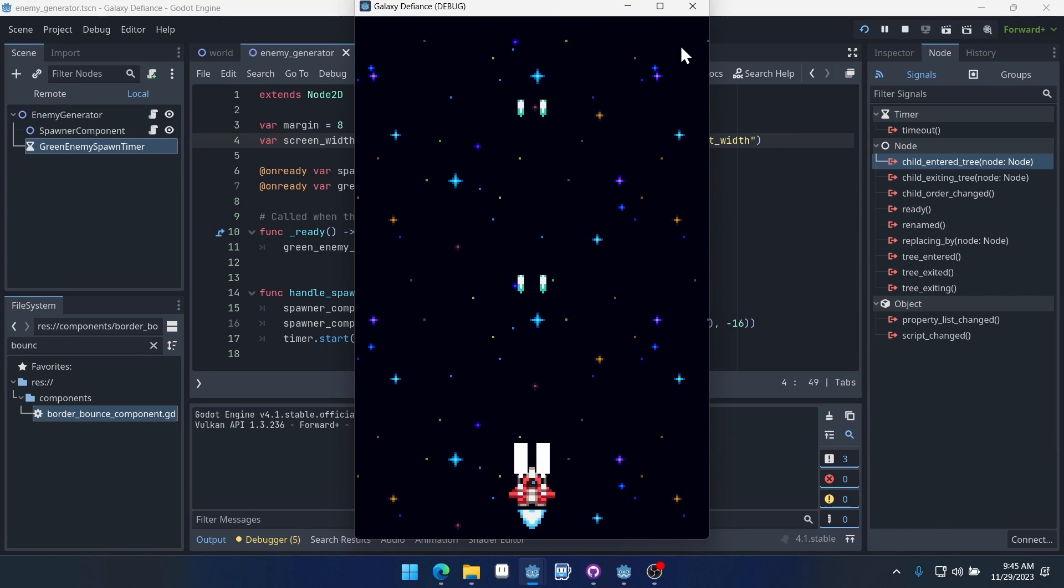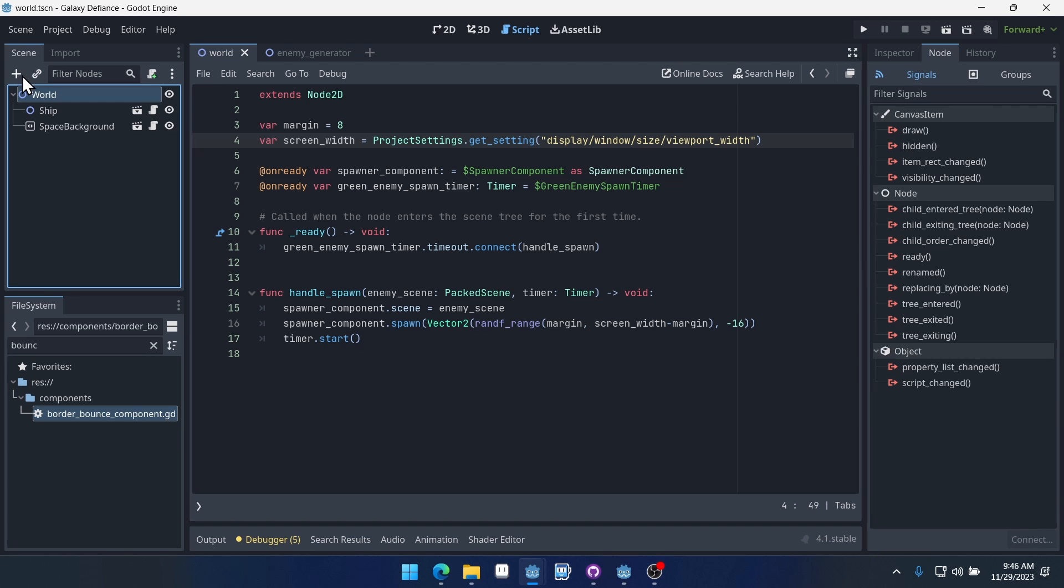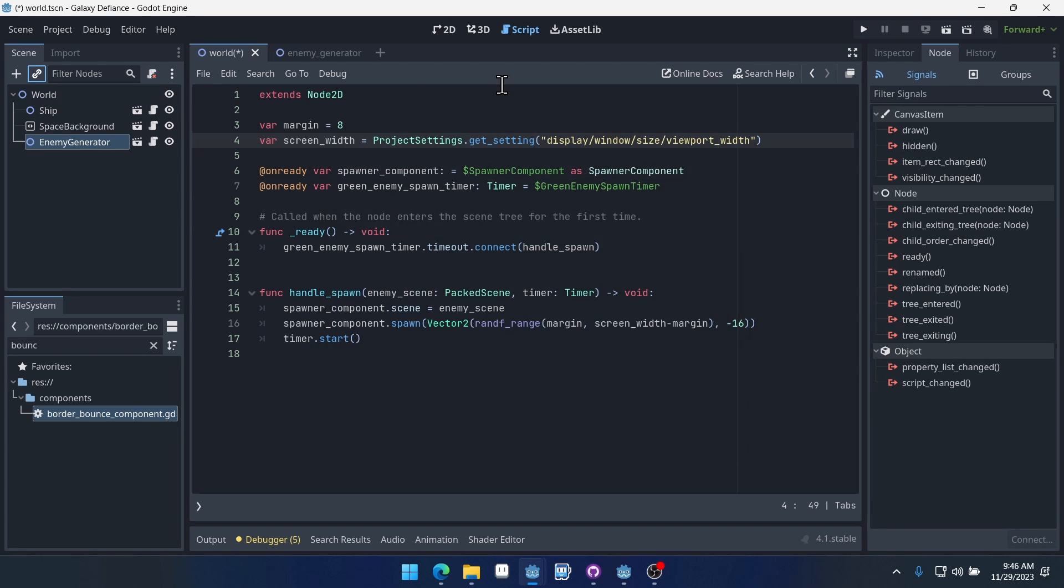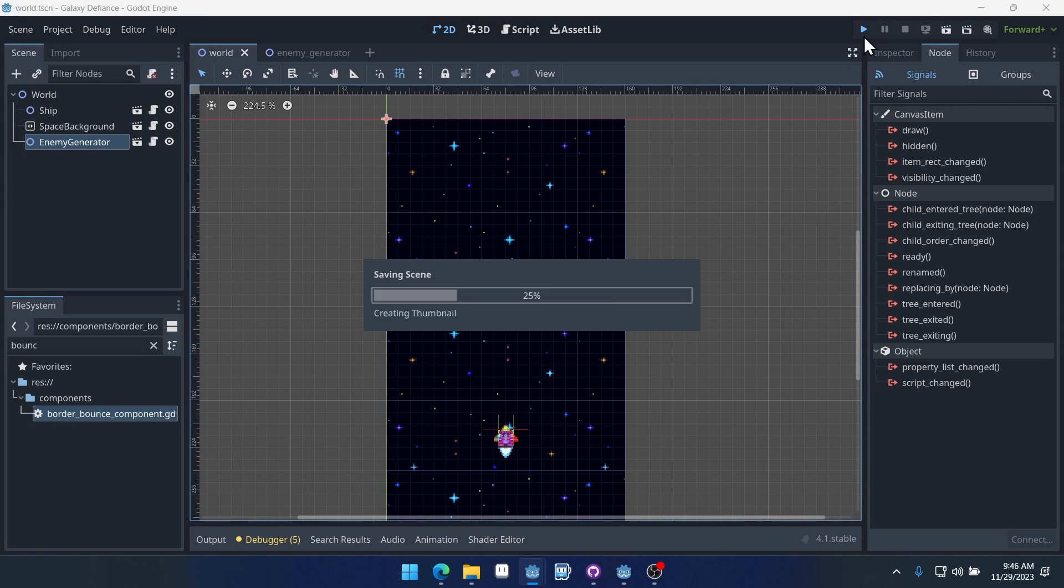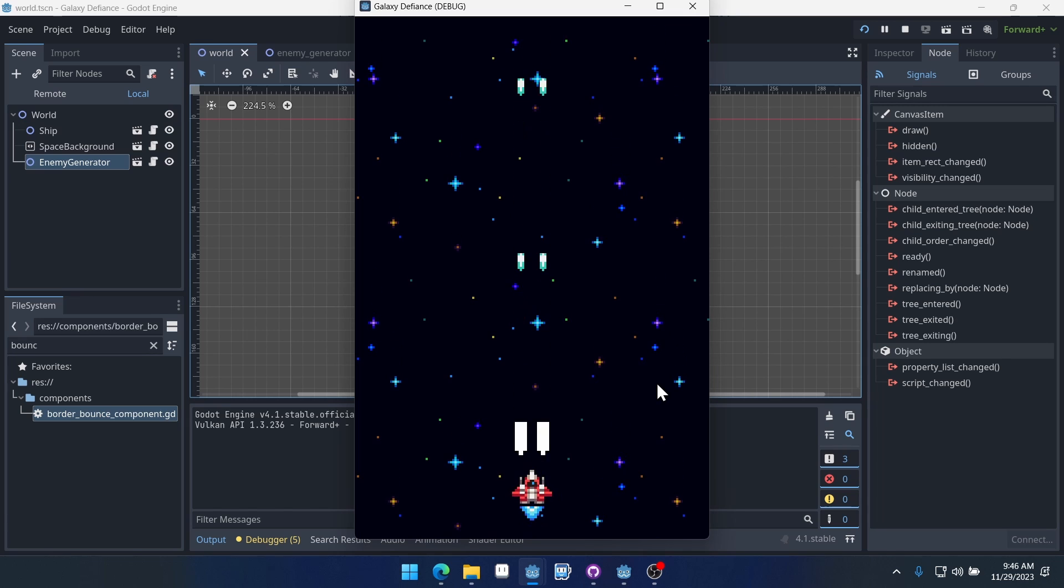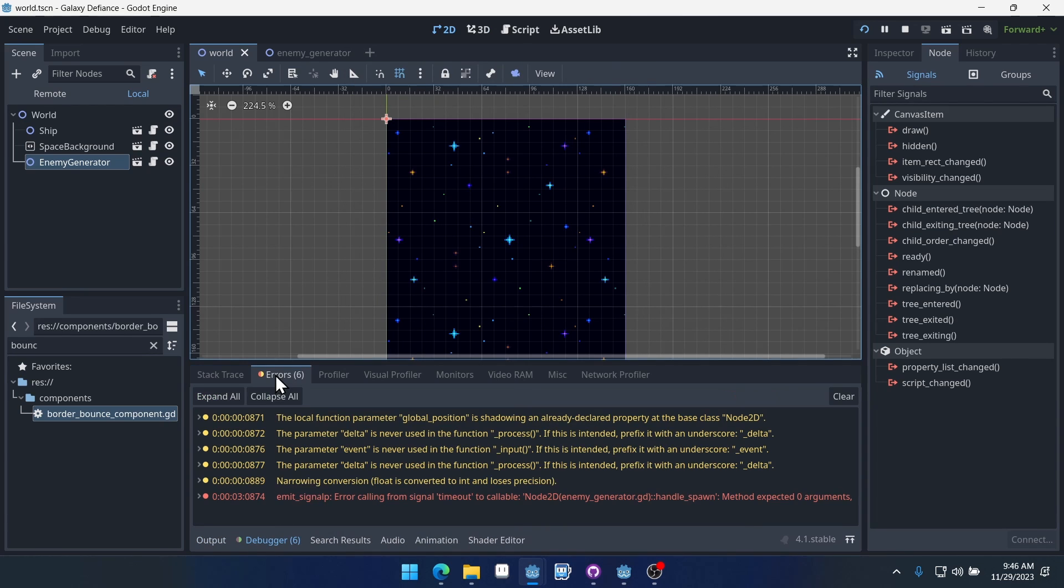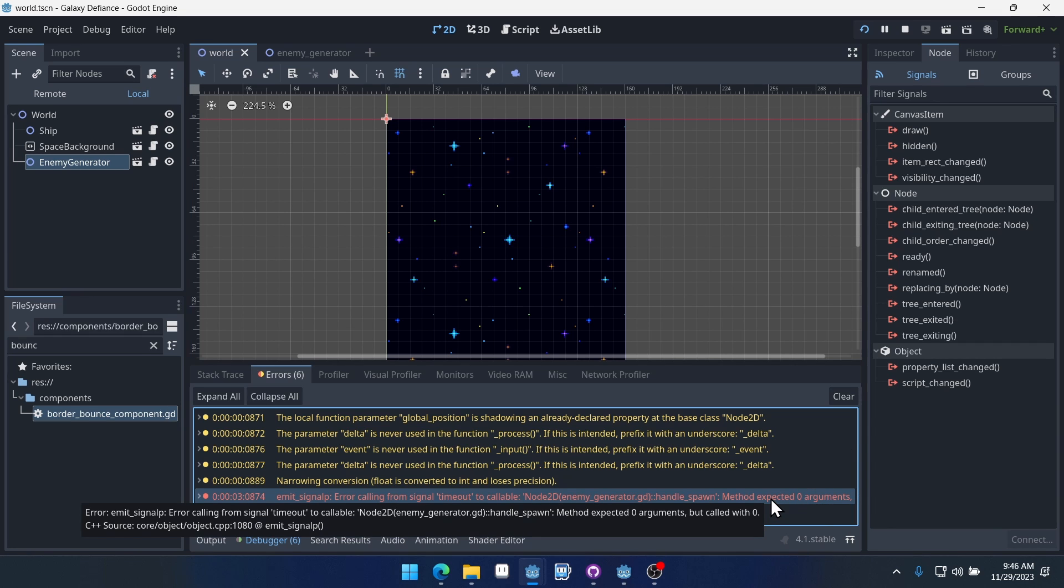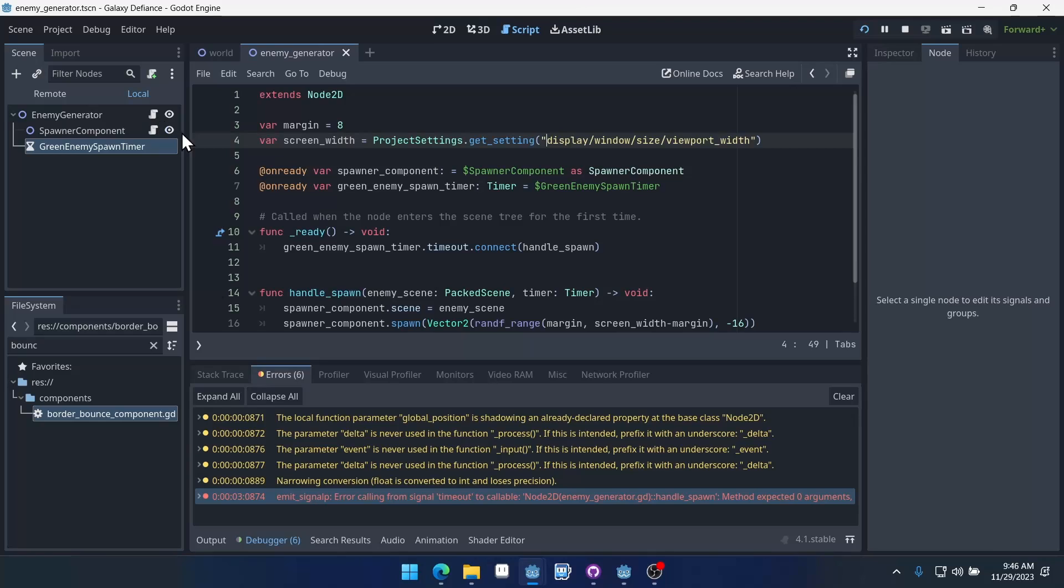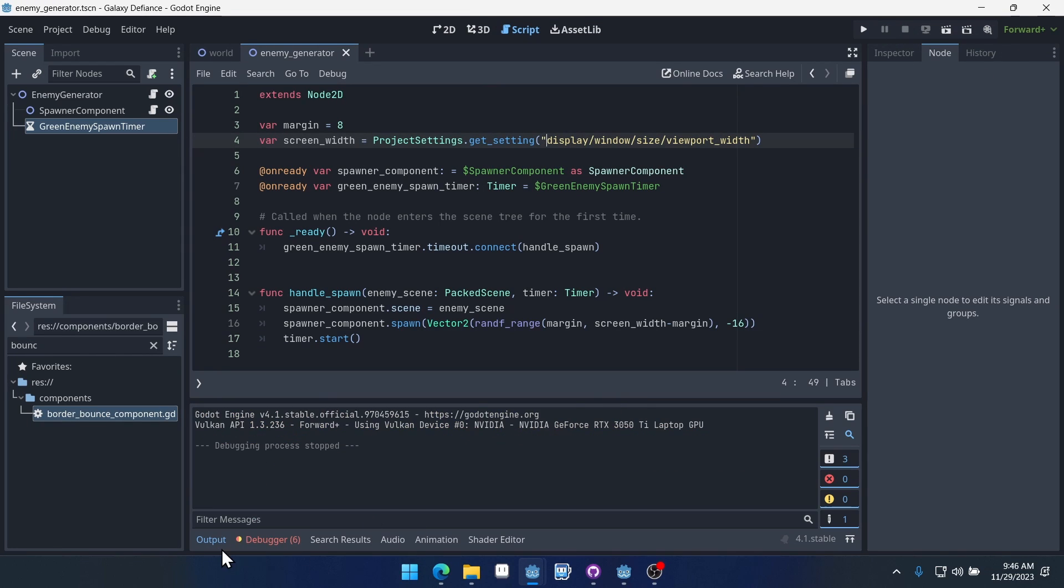And I can actually run the game and show you, it's just not going to spawn any enemies. Well, to be fair, we haven't put it inside of the world yet. So let's put our enemy generator inside the world, our world scene. So now it's up here in the top left. Let's run the game, we should get an error message here every three seconds. Yep, there's our error message and it says error calling signal timeout, handle spawn method expected zero arguments, but called with zero. I don't know why it says expected zero since the method is expecting two arguments, but either way it gives us an error and says there's a problem.